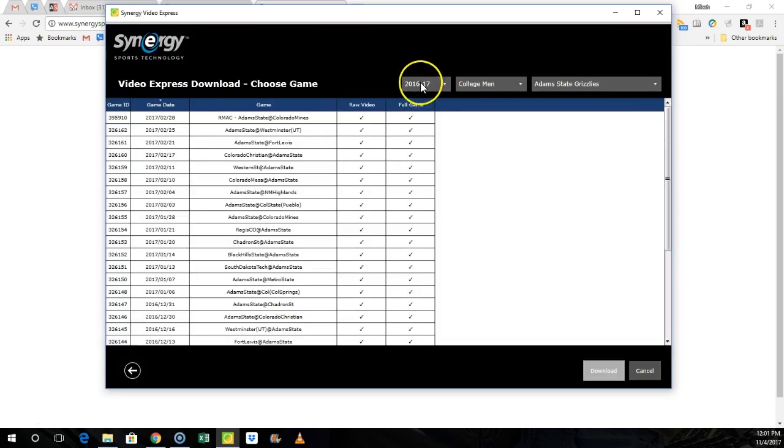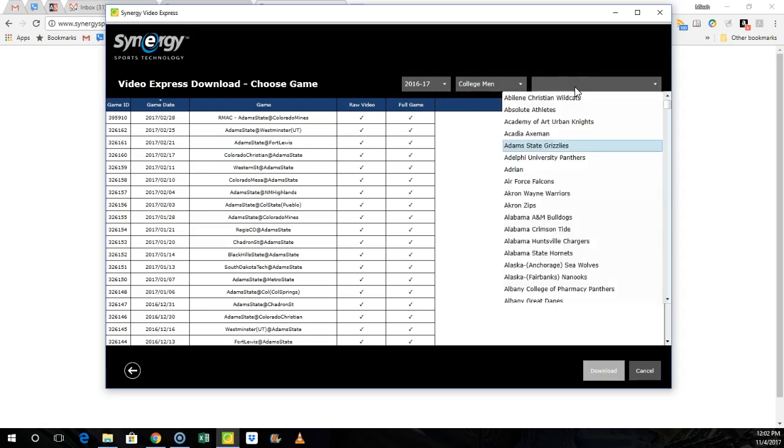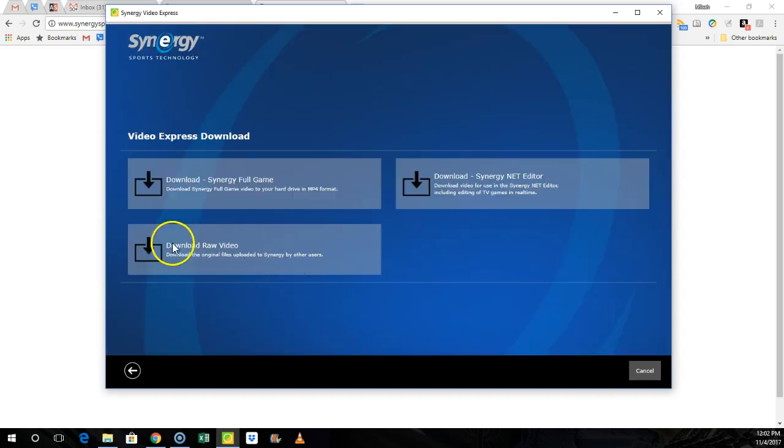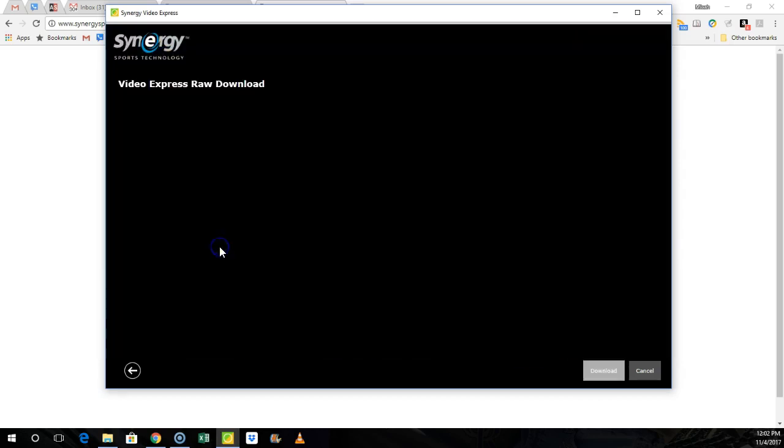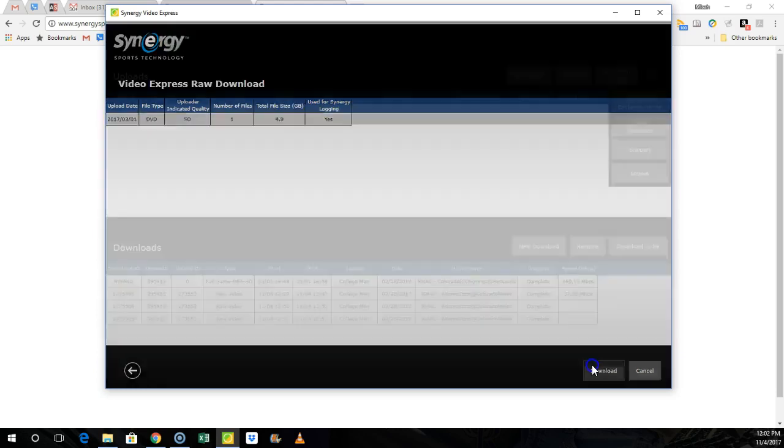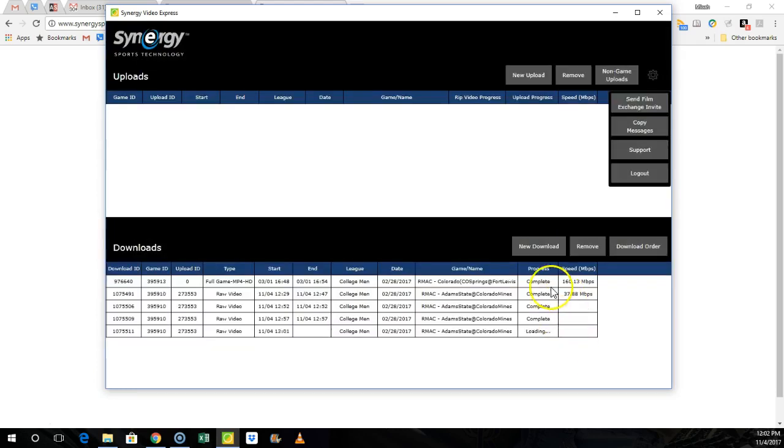Make sure you're in the proper year. I just picked last year because I know there's games in there. So I picked Adam State just to make it easy. You always want to select the home team, whoever recorded the game. I check mark the game that I want, I hit download. I always select download raw video, I check mark that, check mark it again, hit download, and this is your queue. It'll pop up in your queue.